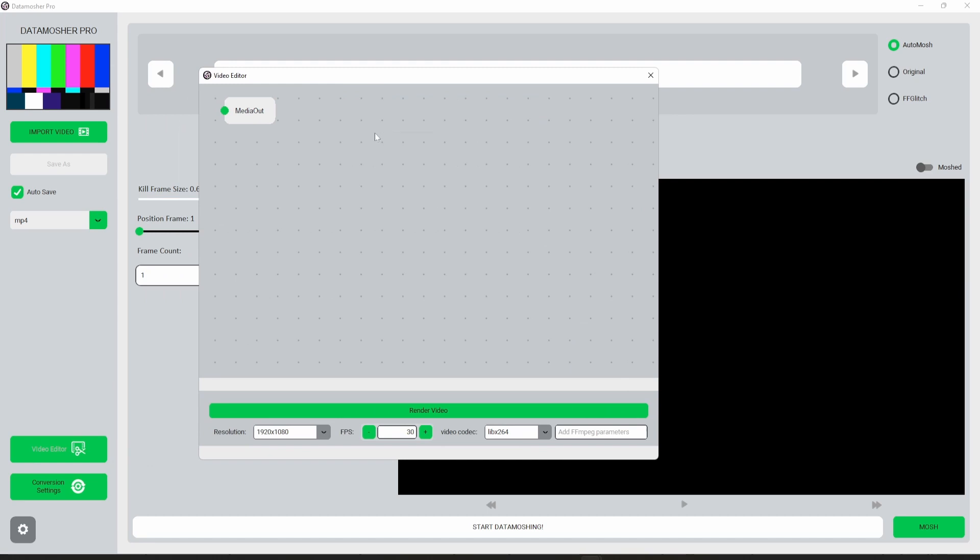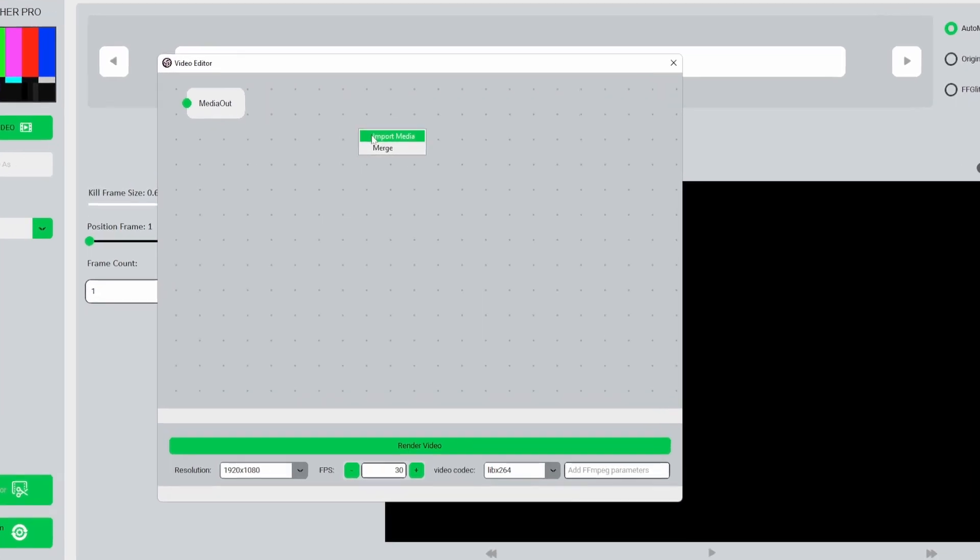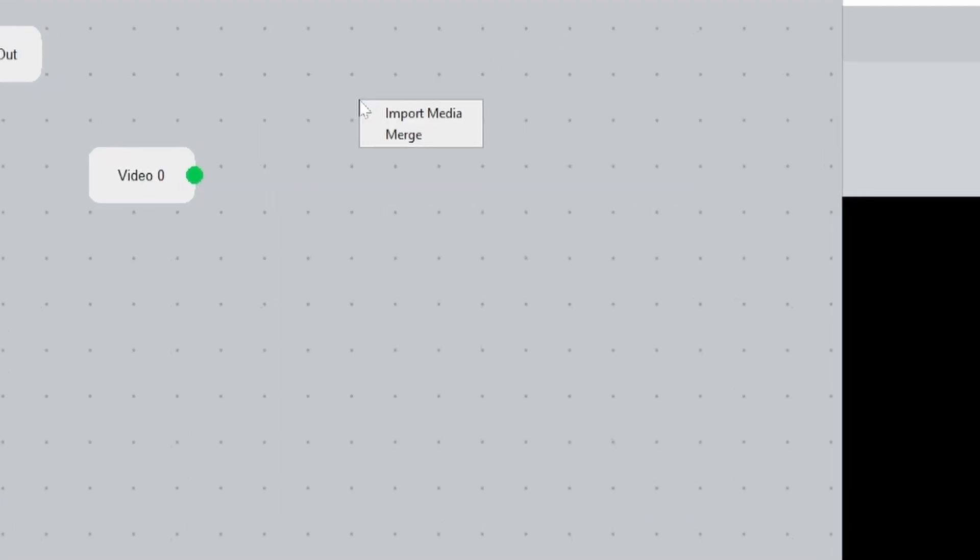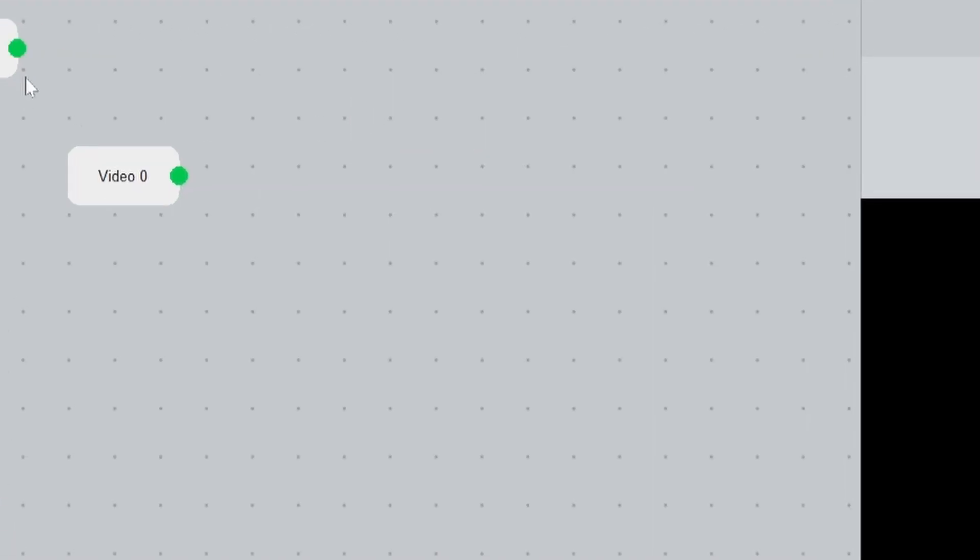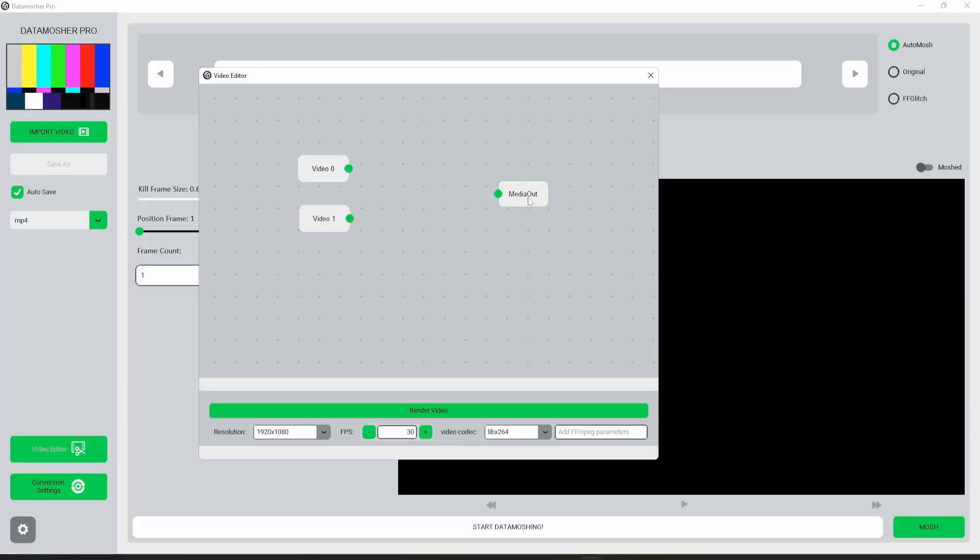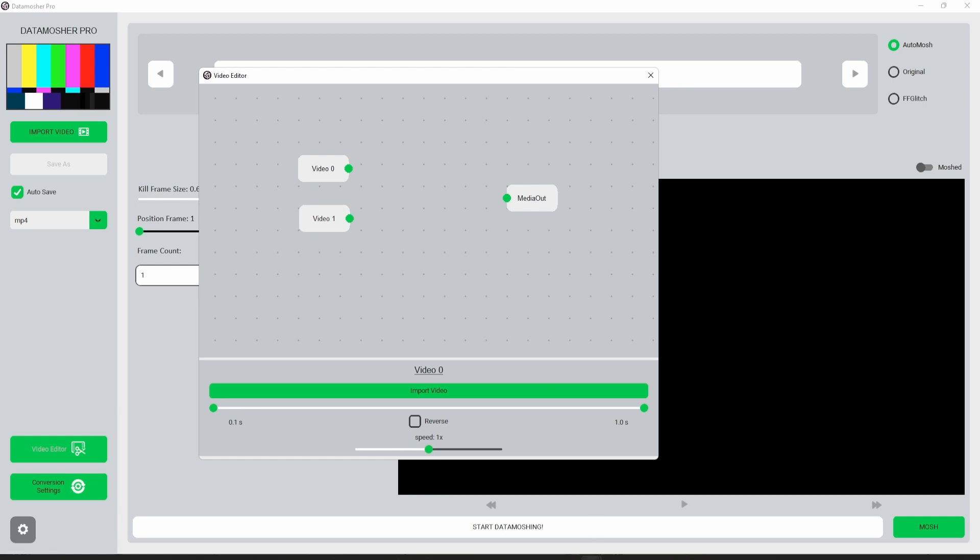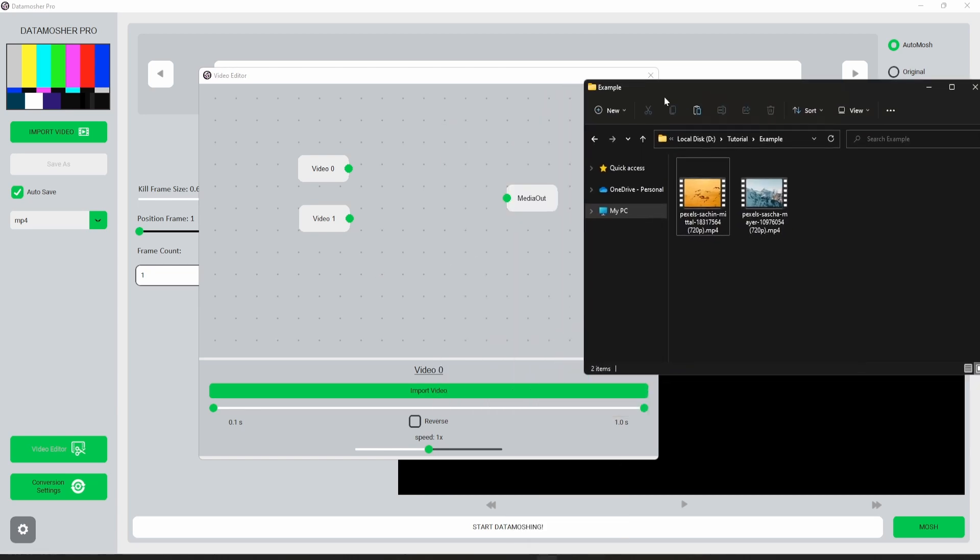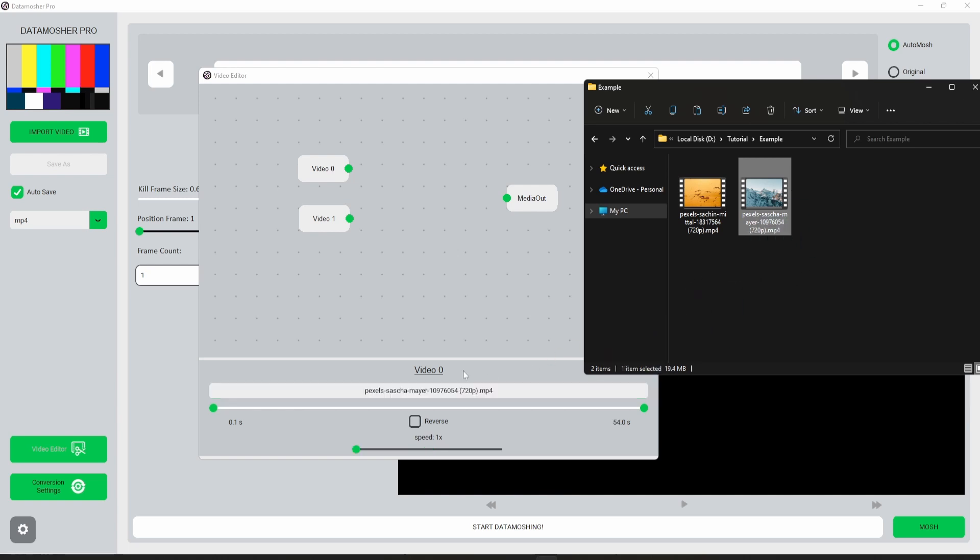This is an easy node-based video editor. We can right click here and add a video node. A video node allows us to import a video file. I added two video nodes, now we will import both the videos we have. You just have to drag and drop the videos like this.